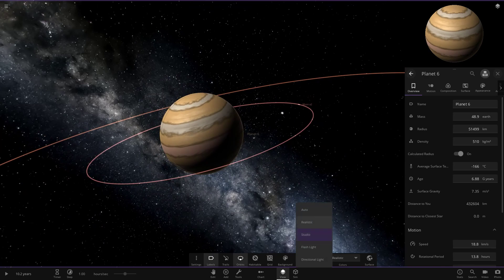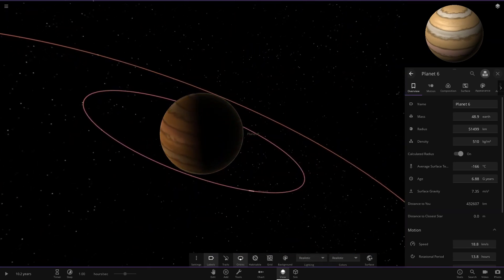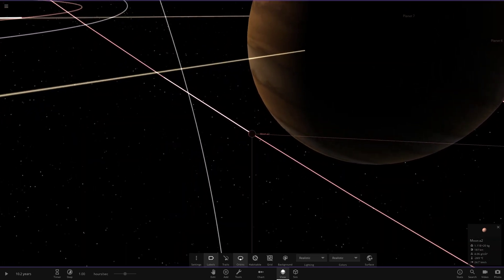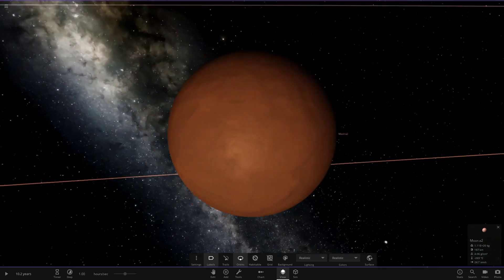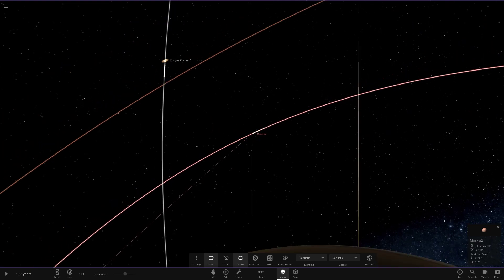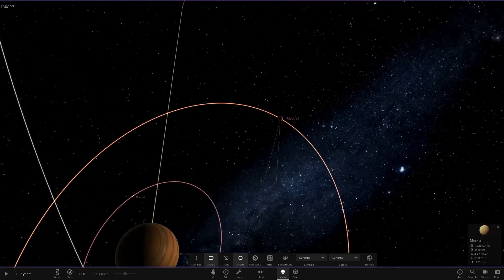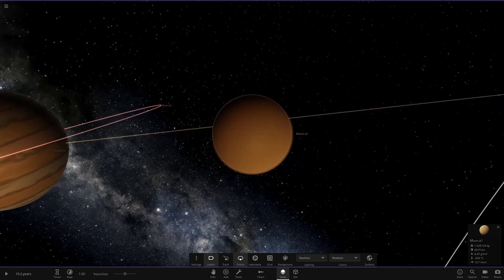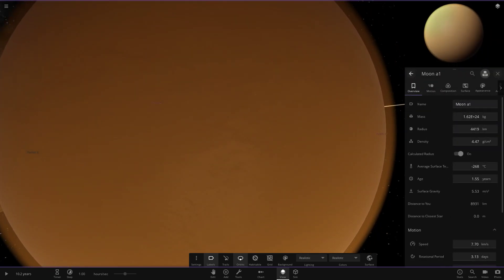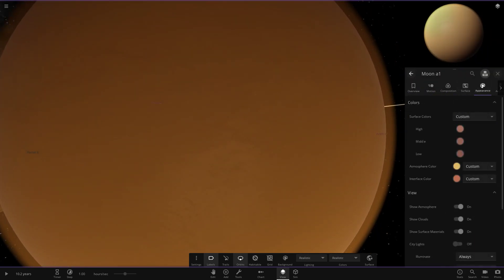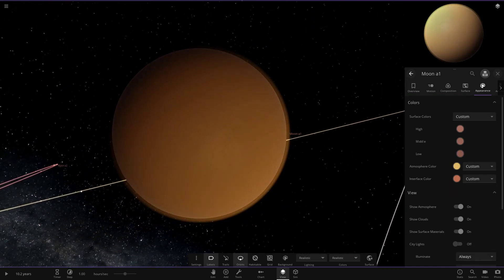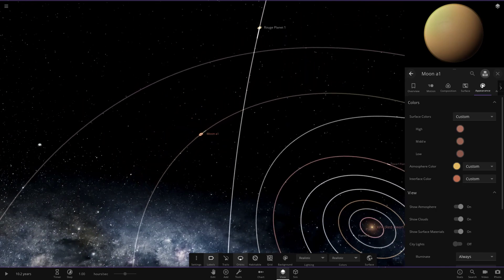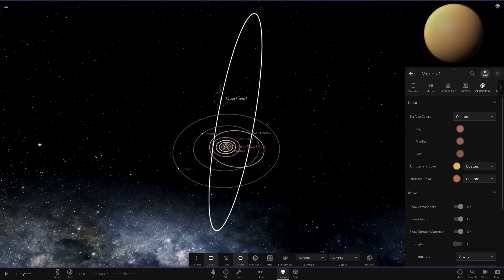Back in realistic mode, here is planet six. Moving to its moons — moon A2 is a very small object at minus 187 degrees. Then moon A1 has a bit more of an atmosphere to it, not as thick as Venus but you can still see through to the surface.